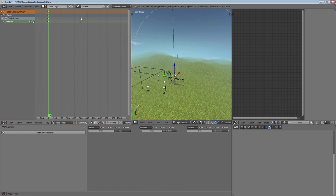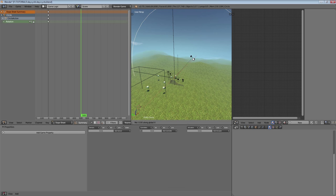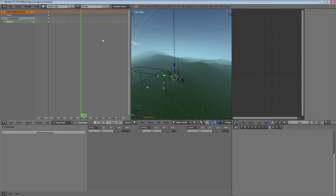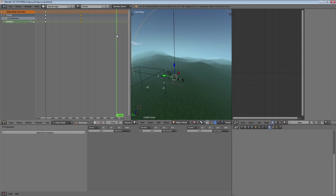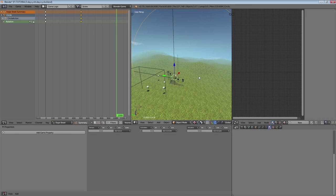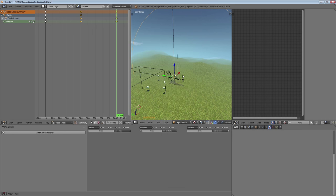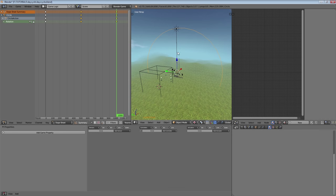We're going to move to frame 500 and rotate it by 180 degrees, then put another keyframe. Then we go to frame 1000, rotate it by 180 degrees again, and put a keyframe there for rotation.